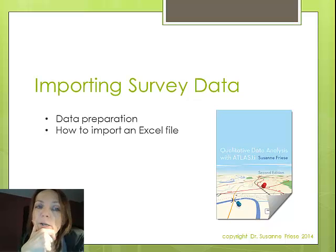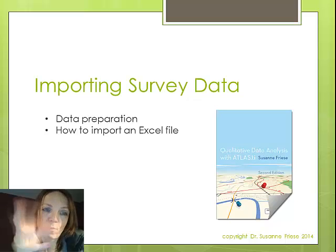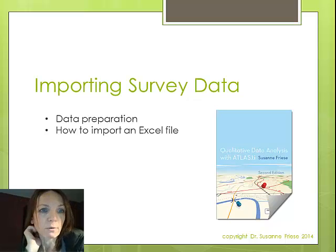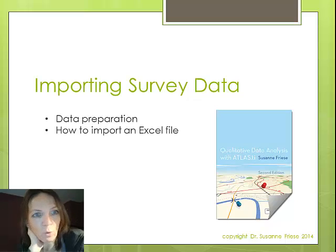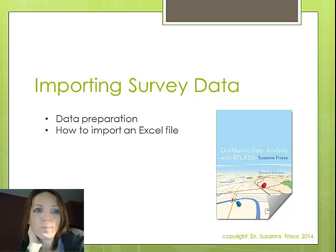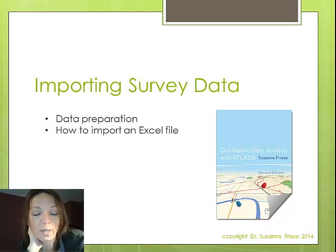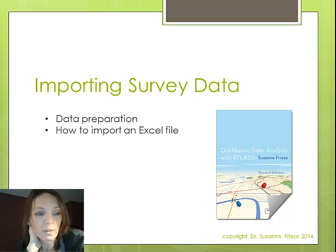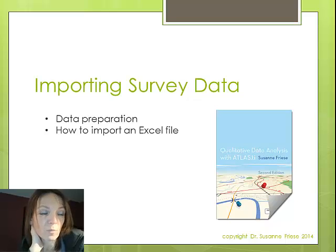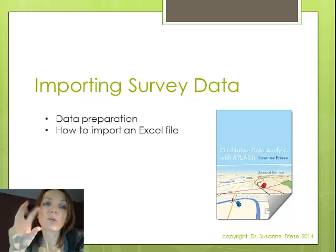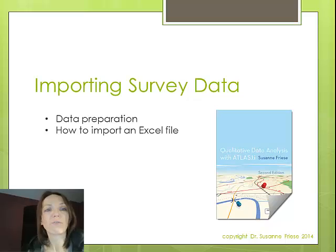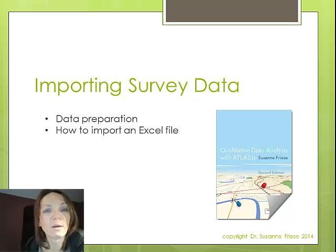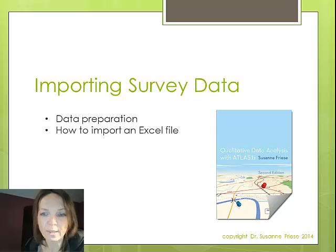I will show you actually two different examples. One is kind of a mock-up survey, but the other one is basically prepared as survey data, but they're actually not survey data. They are just data that I found on the internet that can be prepared as if they would be survey data. So you could use this import function also for the type of data that seems to suit that format.